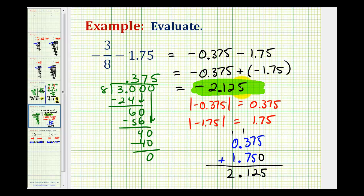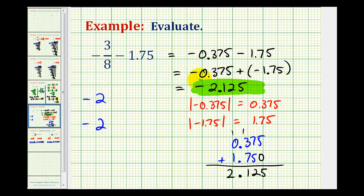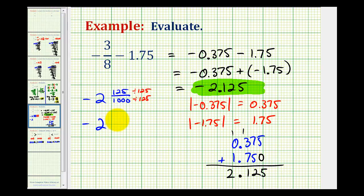Now at this point, if asked to express this as a fraction, instead of going back and converting one point seven-five to a fraction and adding fractions, I would just rewrite this decimal in fraction form. We'd have negative two, then looking at the decimal part, this would be one-hundred-twenty-five thousandths — so one-hundred-twenty-five over one-thousand. These are both divisible by one-hundred-twenty-five, giving us one over eight. So negative two and one-eighth is equal to negative two point one-two-five.